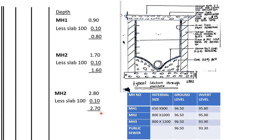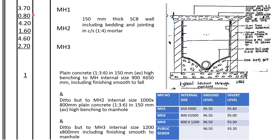So the areas shall be the center line and the depth, center line depth, center line depth for all the manholes. 150 millimeters thick wall, cement third cement block wall, including bending and jointing in cement third ratio 1 is to 4 mortar.